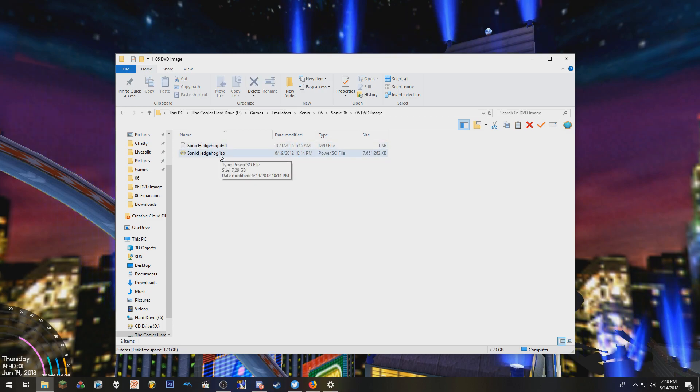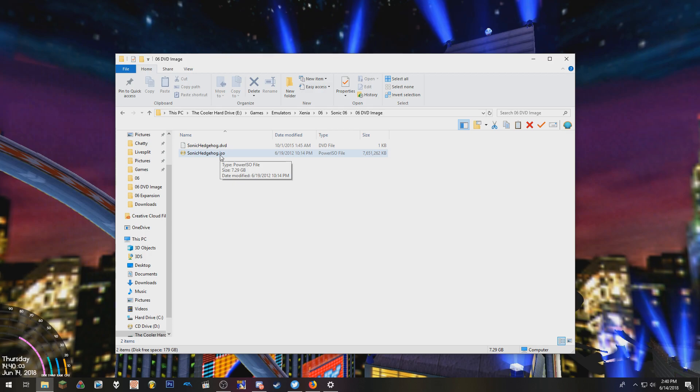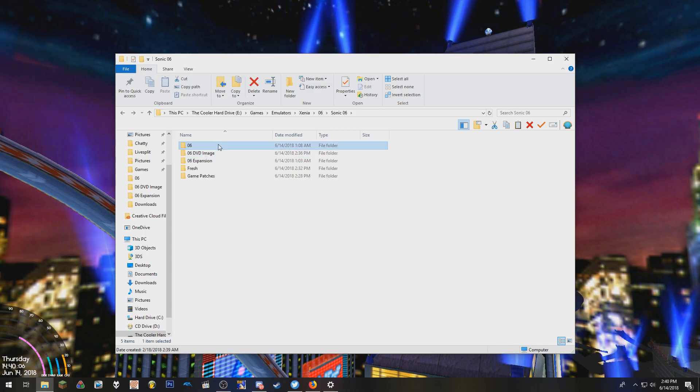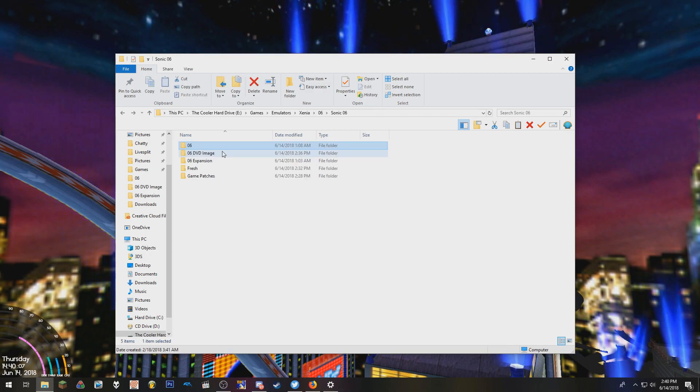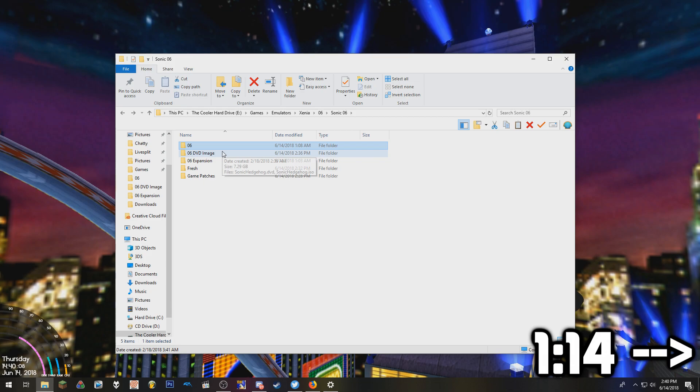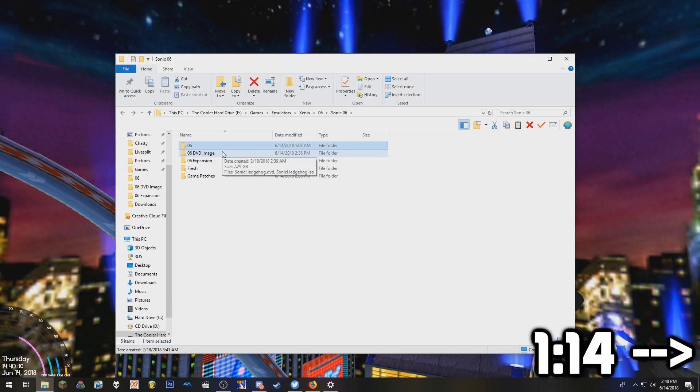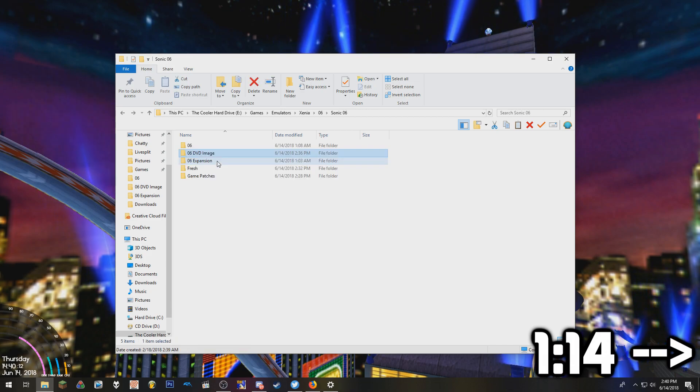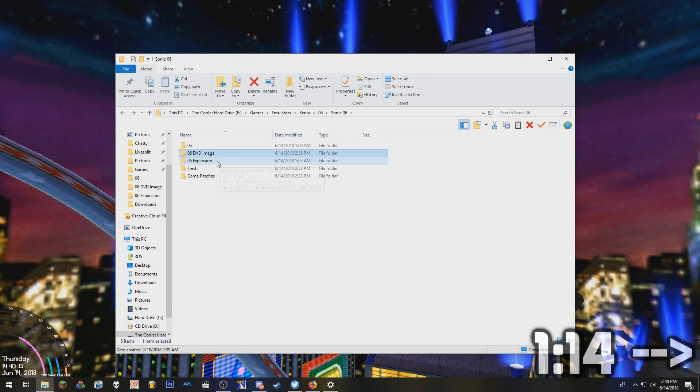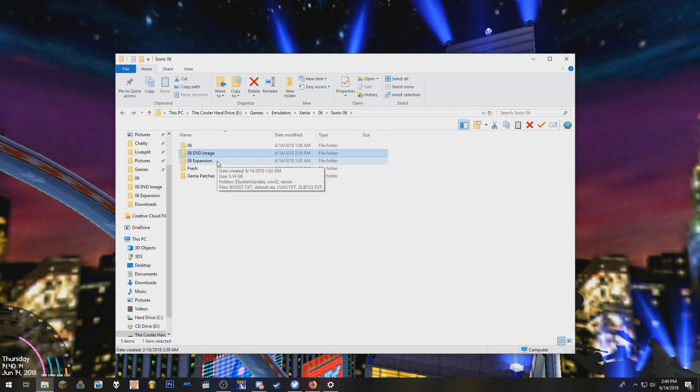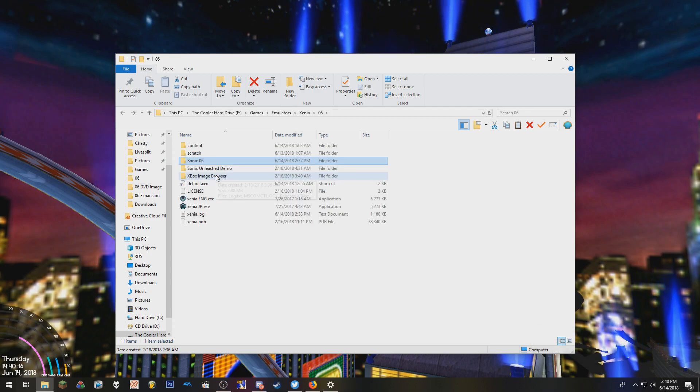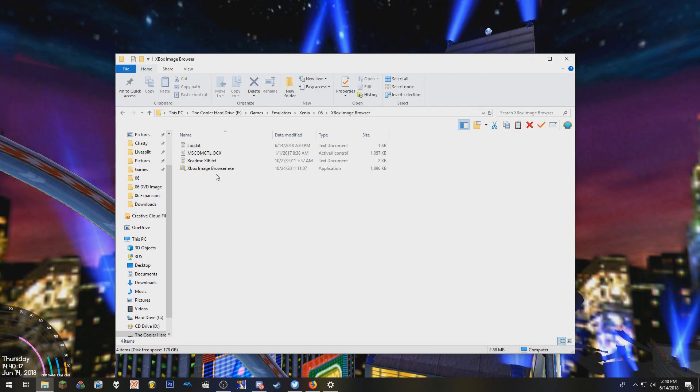Now first I'm going to talk about extracting the ISO image. If you already have the game files you don't have to worry about this, you can just skip to the time frame I put in the video. But people with the ISO image, you're going to need to extract the files and the way to do that is you're going to want to use Xbox Image Browser.